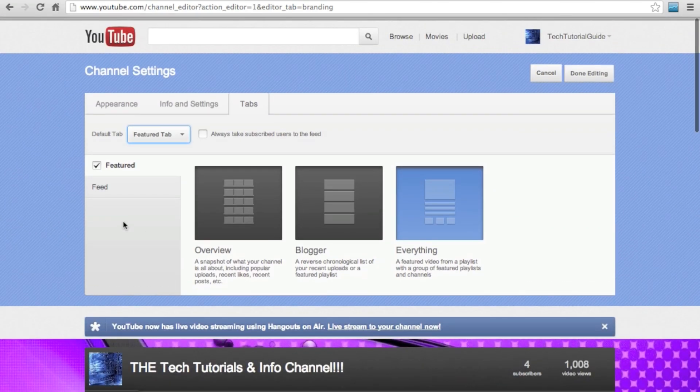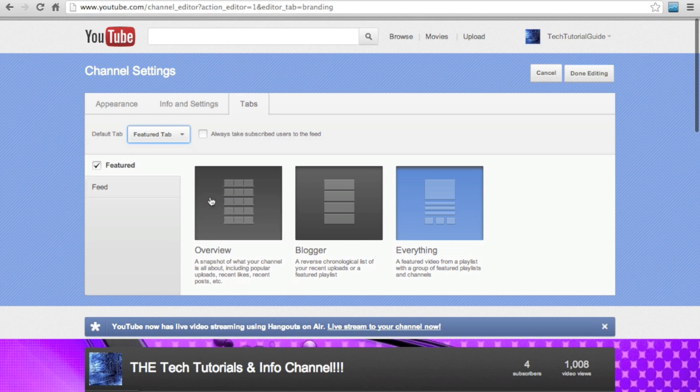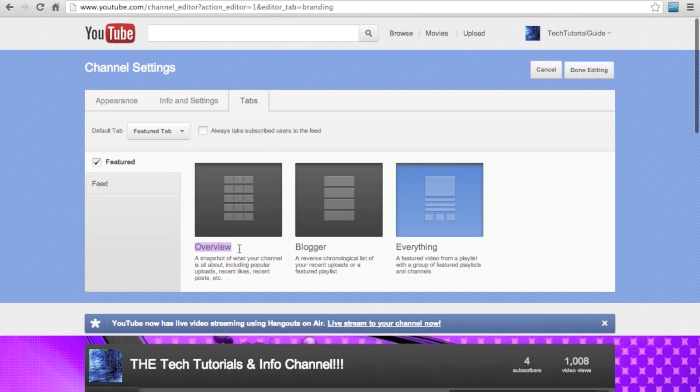Then you need to choose what kind of layout your channel should have. There are three choices: Overview, Blogger, and Everything.